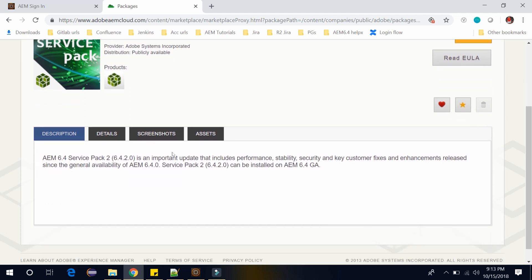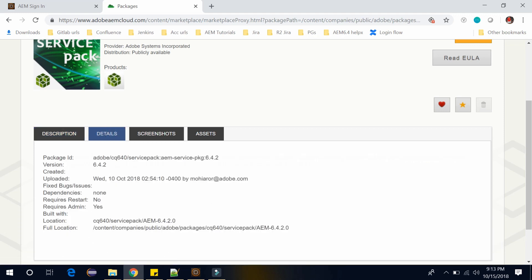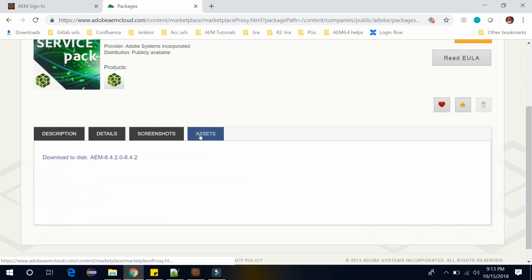So here these are the four tabs, which is the description. Here you can find the description and here are the details. For example, it was uploaded on 10 October, five days back. And here in this tab, which is called Assets,